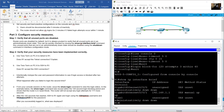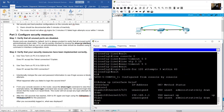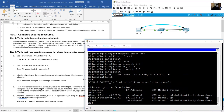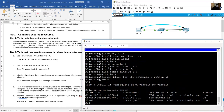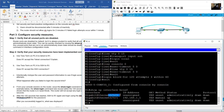On R1, in privileged exec mode, use show ip interface brief. Gigabit 0/0/0 is administratively down; gigabit 0/0/1 is status up, protocol up.